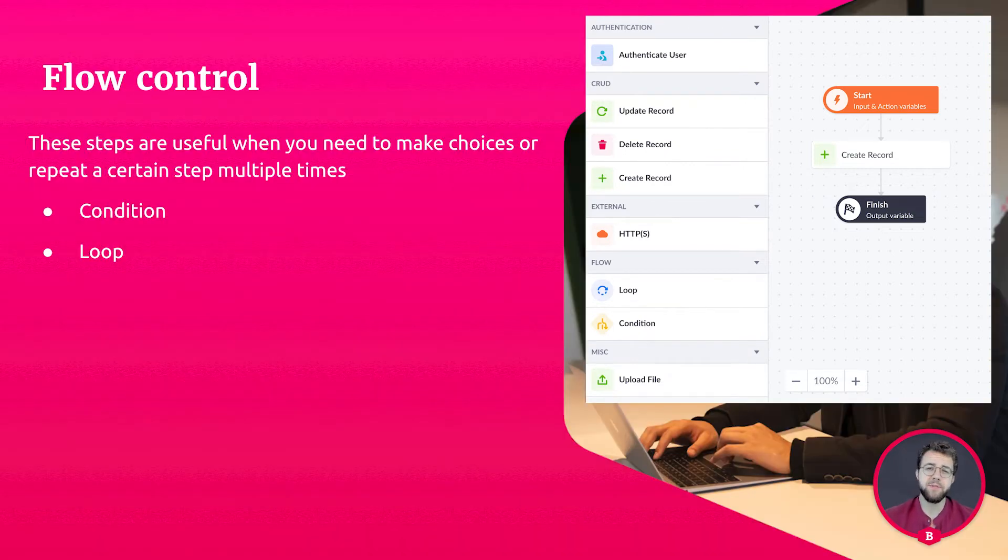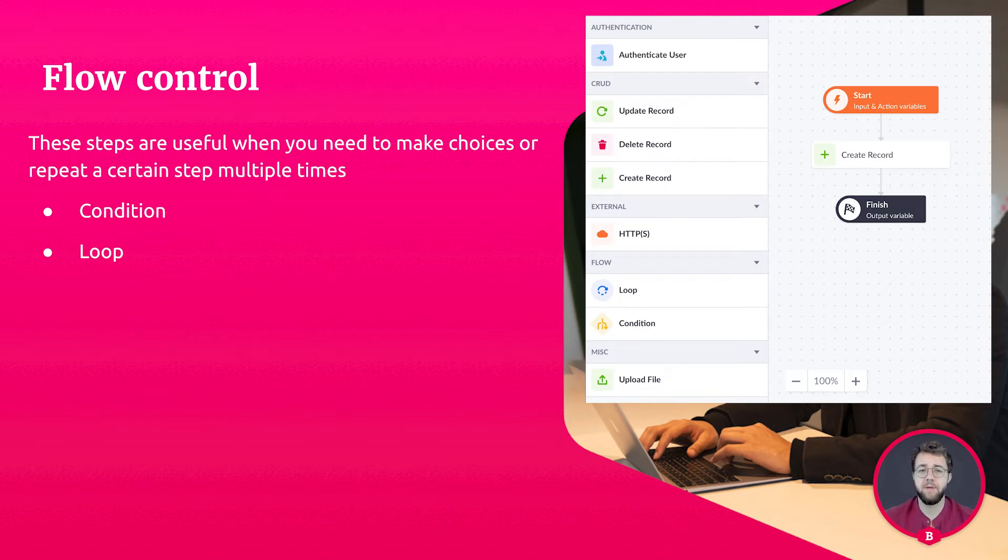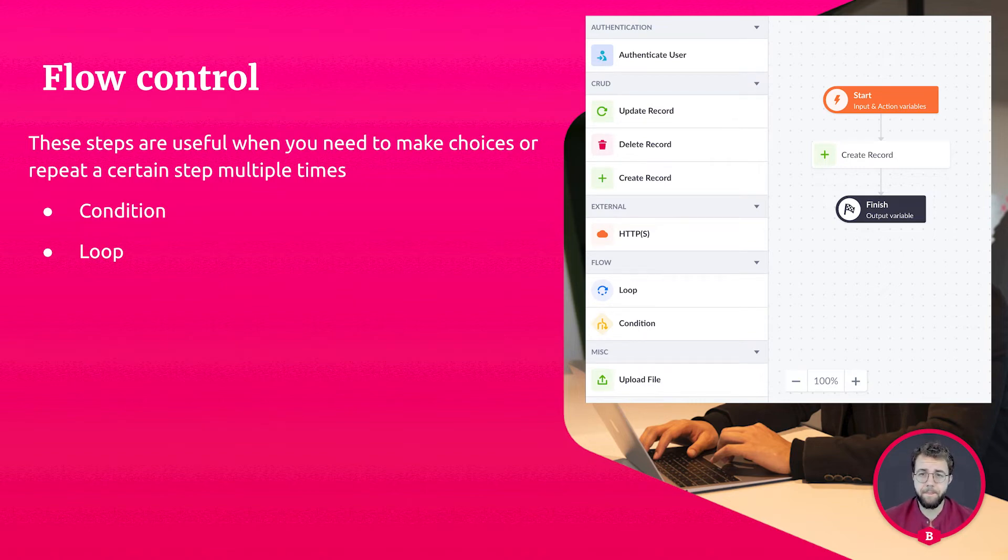Flow control steps are useful when you need to make choices or repeat certain steps. A condition step is a filter with a requirement. When the requirement is met, it returns a true or a false.